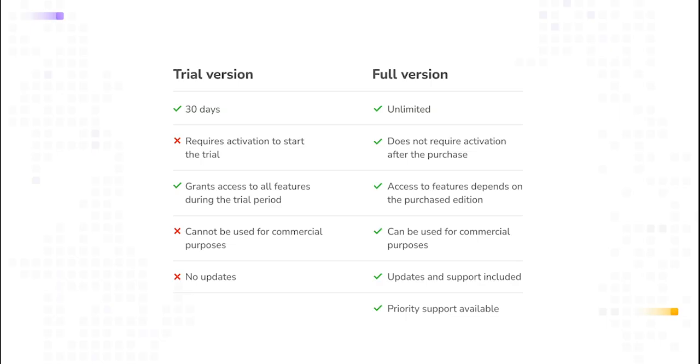You can choose between the free trial and the full version. The free trial lasts for 30 days and lets you explore all the available features. It cannot be used for commercial projects and does not require a license key.